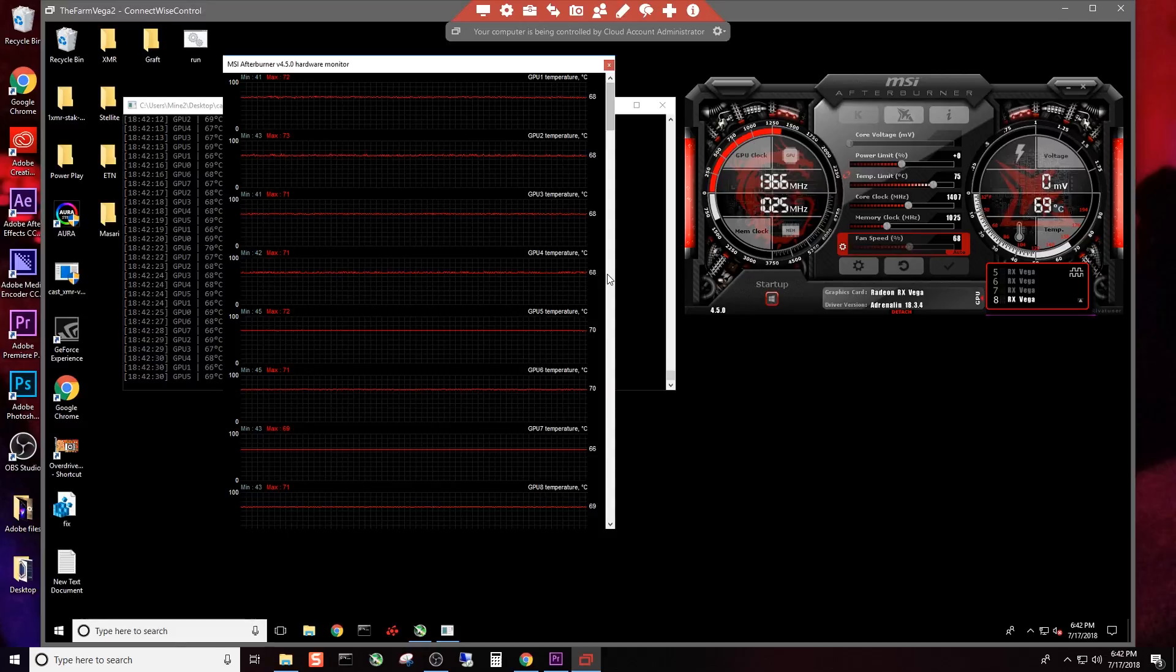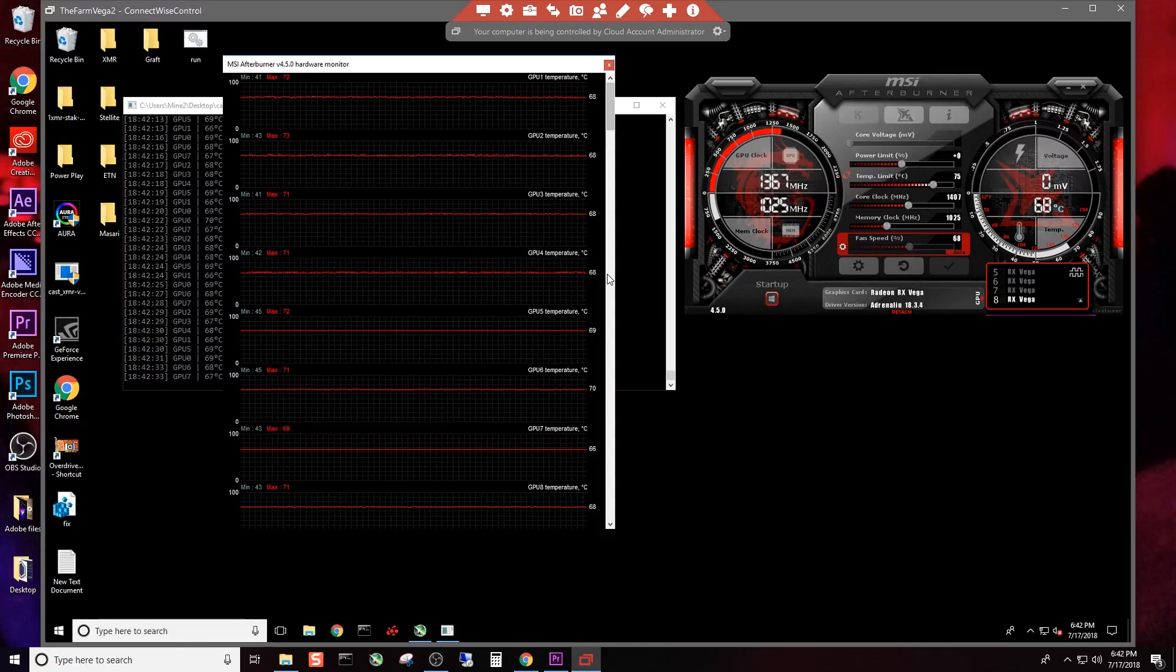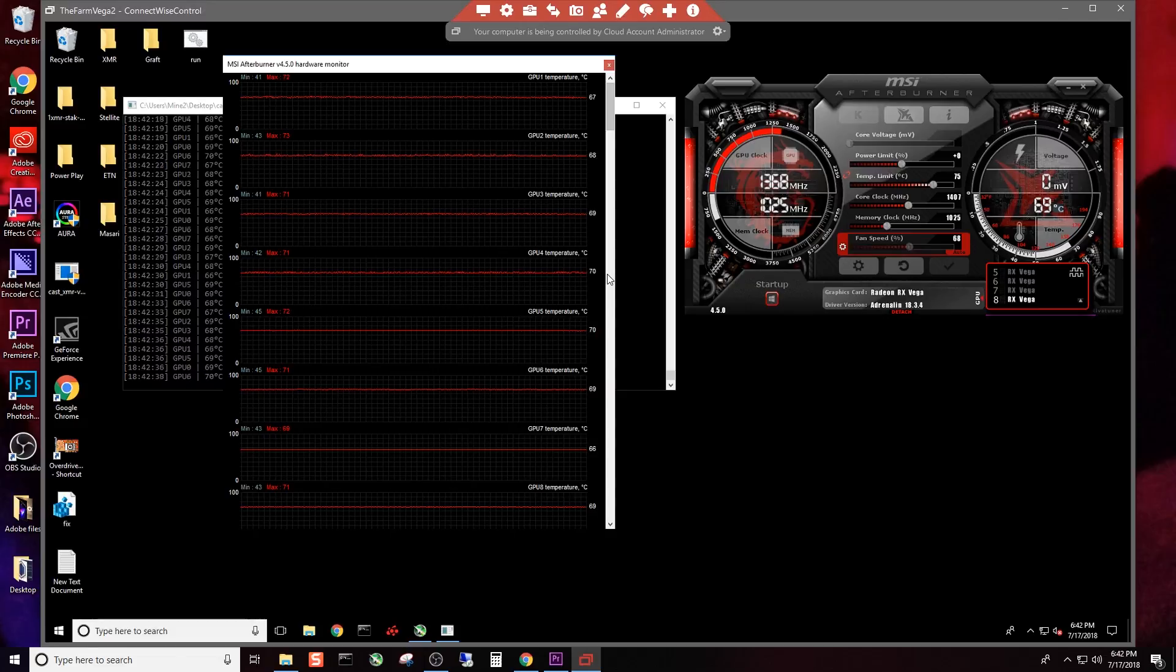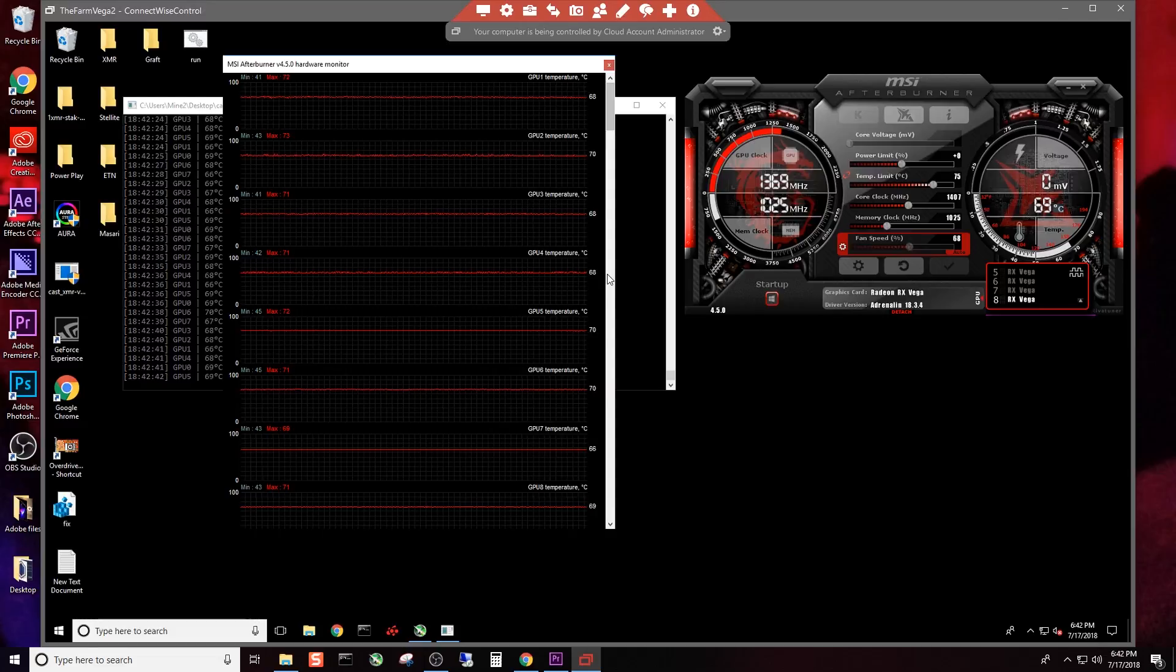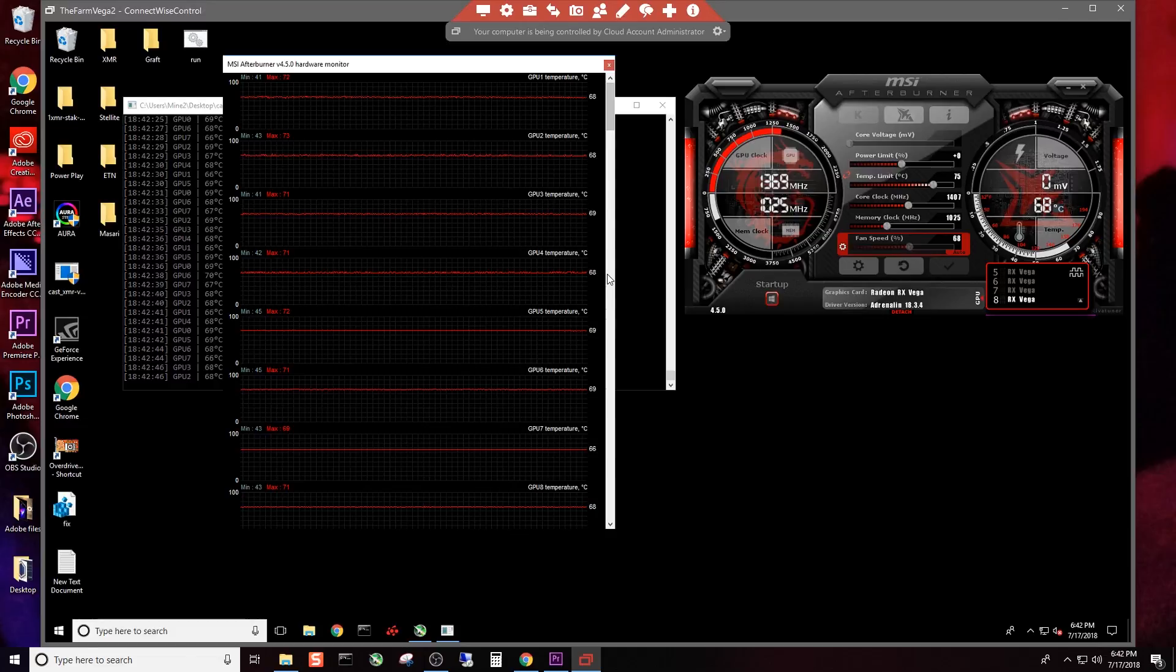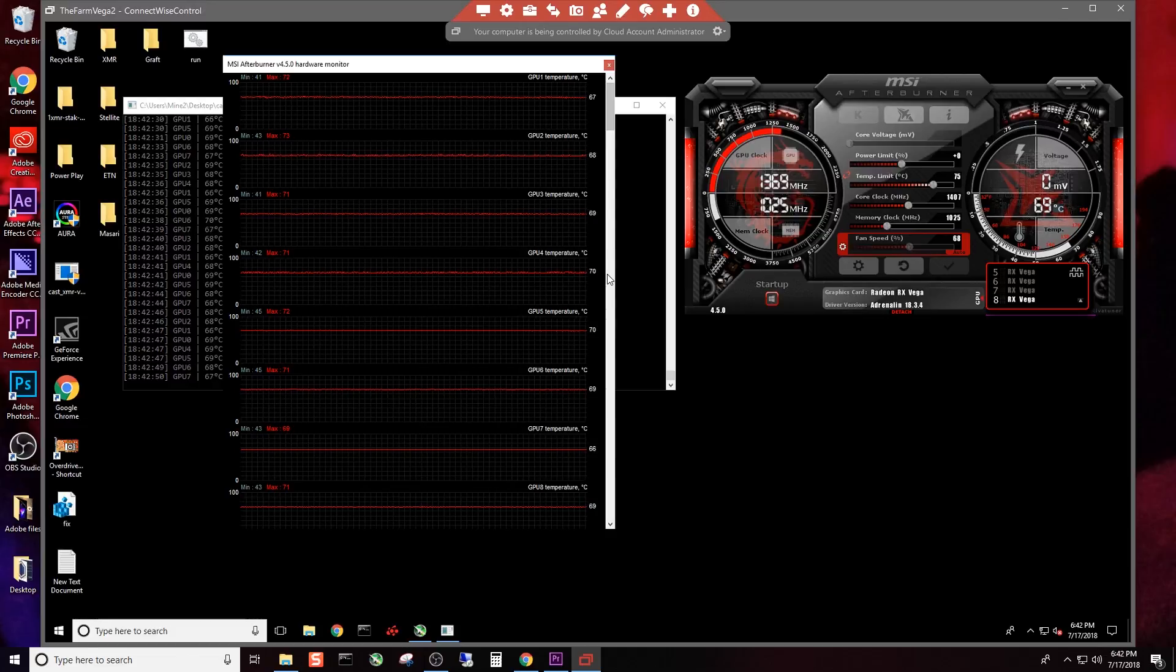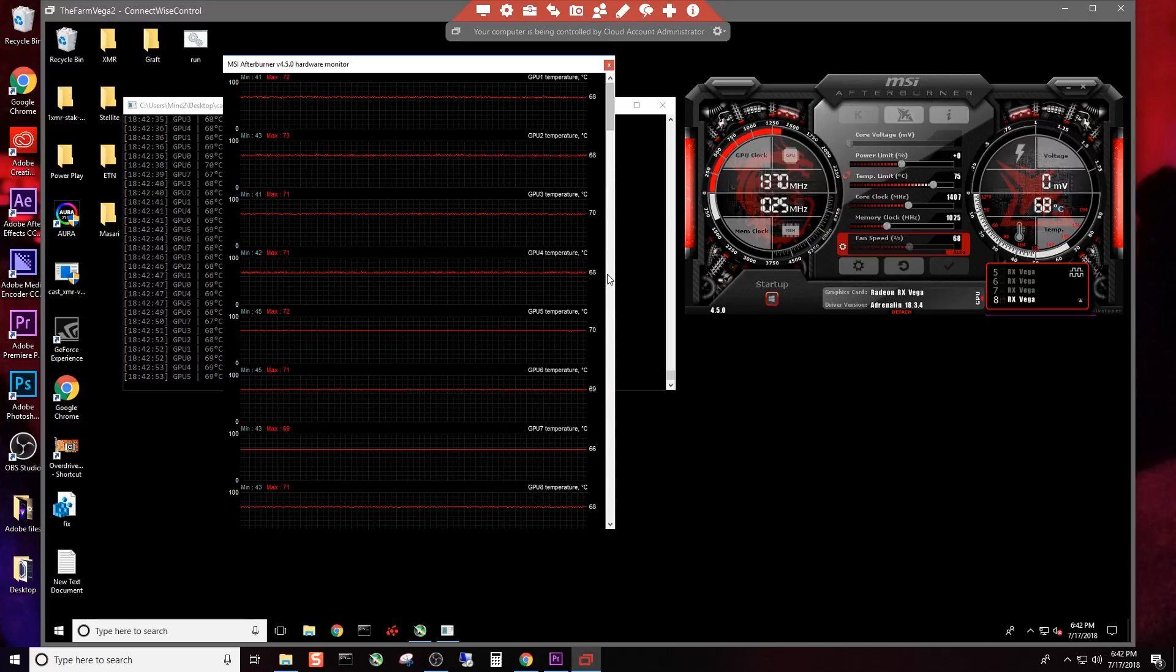Going back to the example of the 1070 that's in a case, a closed case, it's in a lot cooler environment—like a 40 degree ambient temp difference. And it's only five to six degrees Celsius less than what these cards are experiencing in a 40 degree increase Fahrenheit environment.